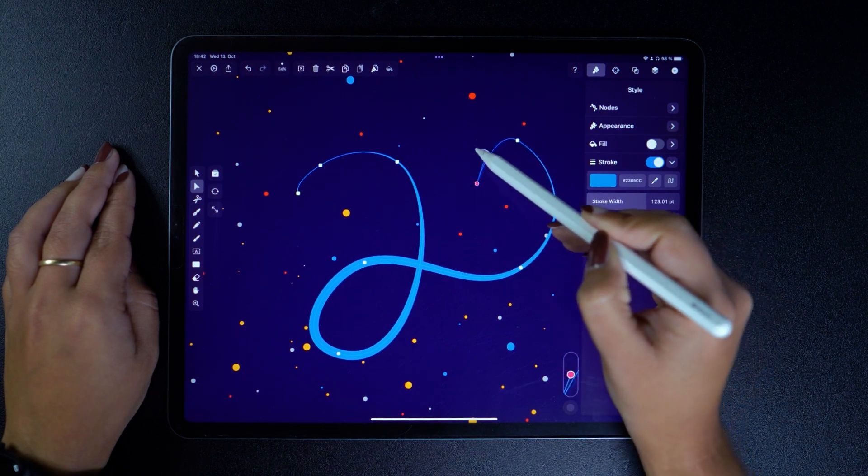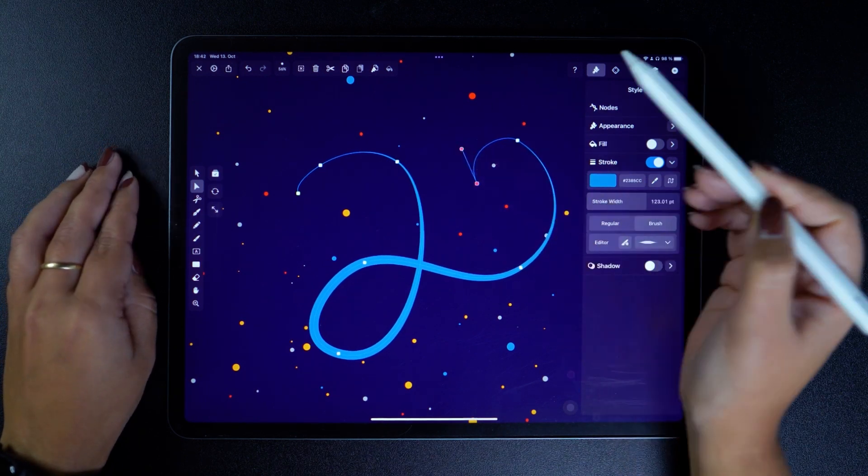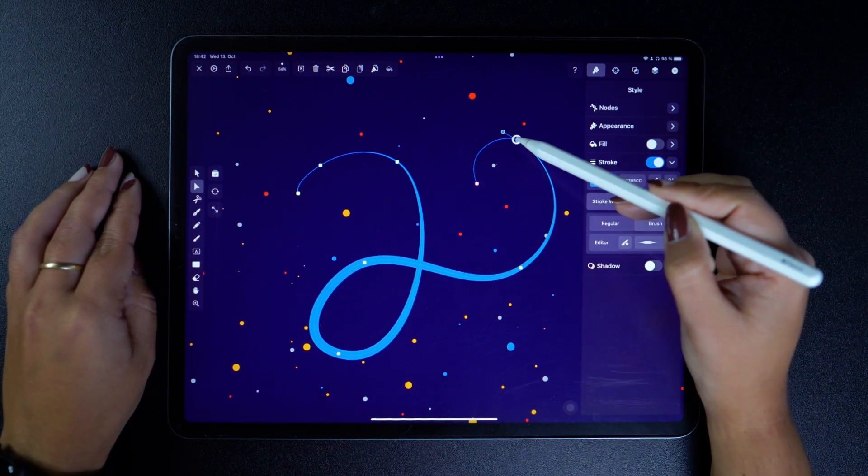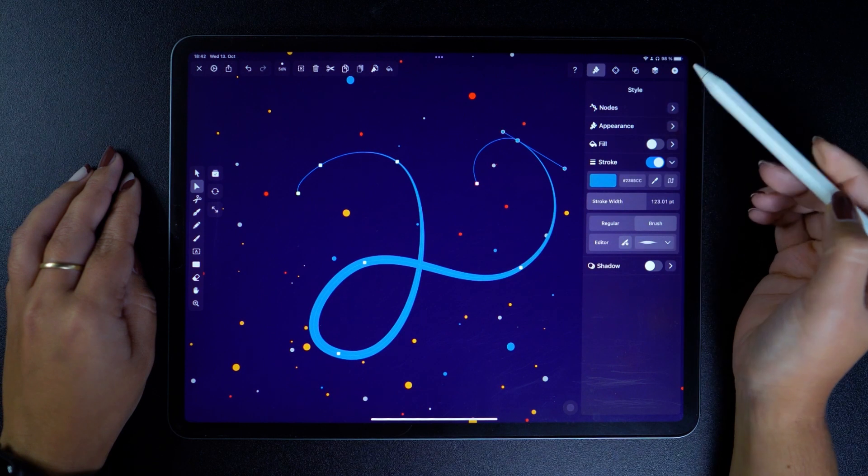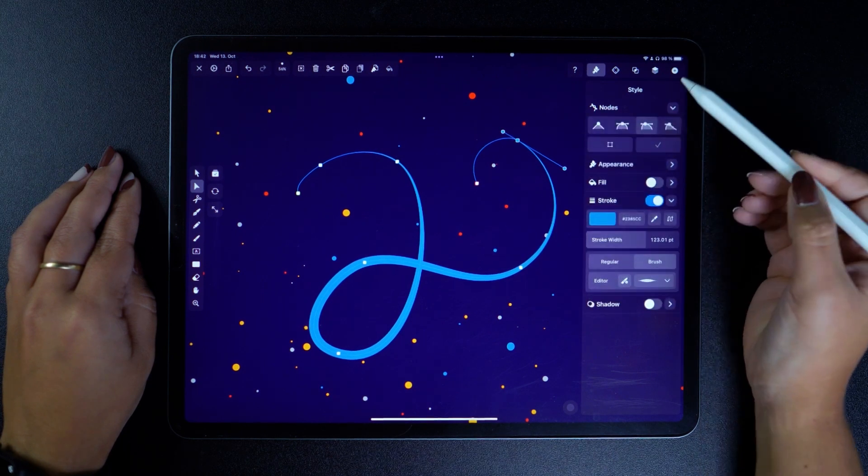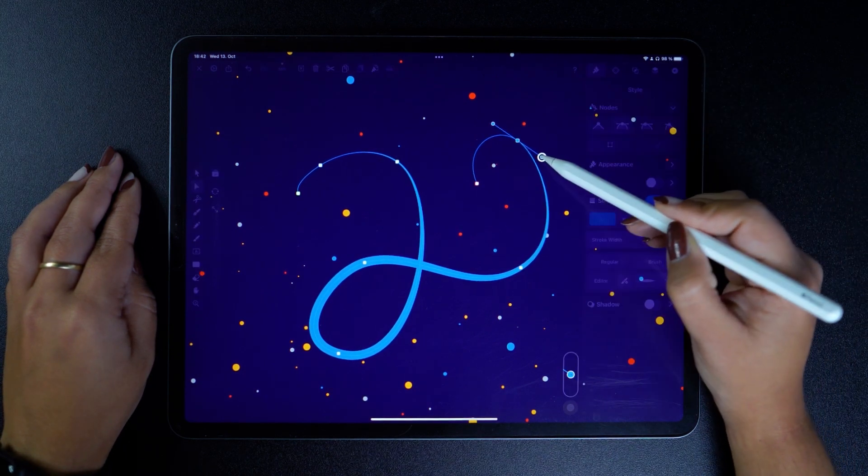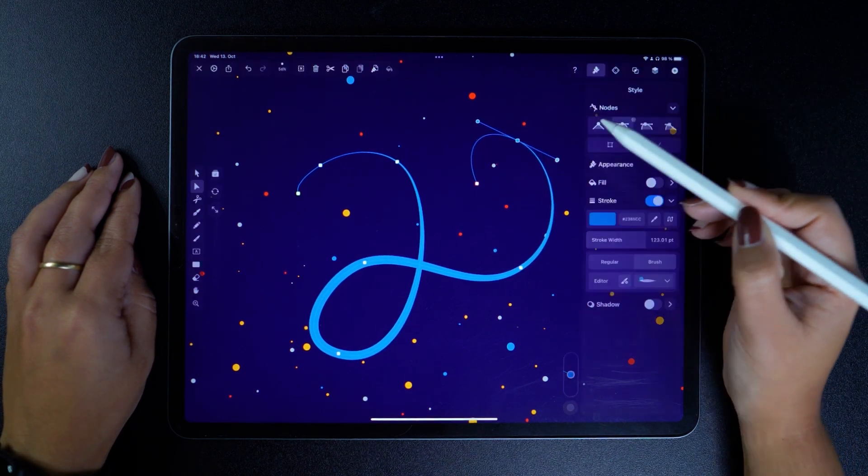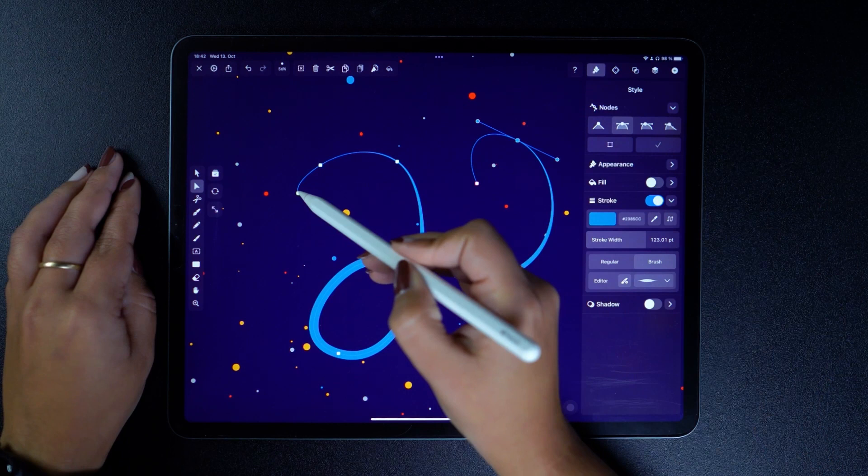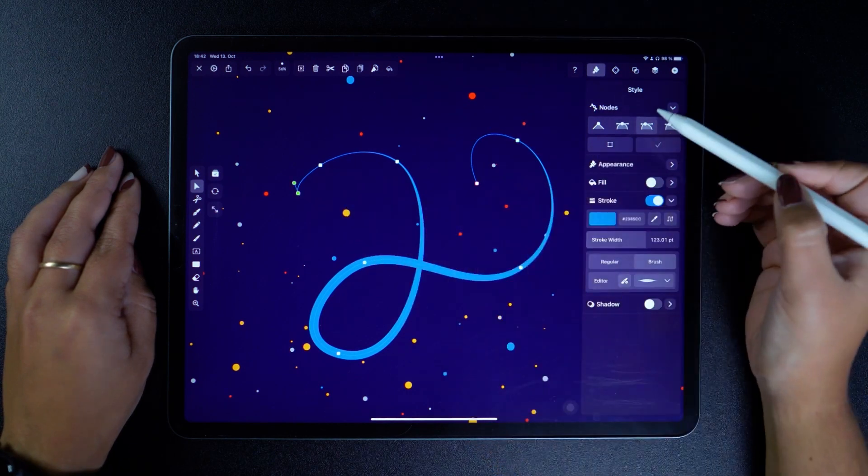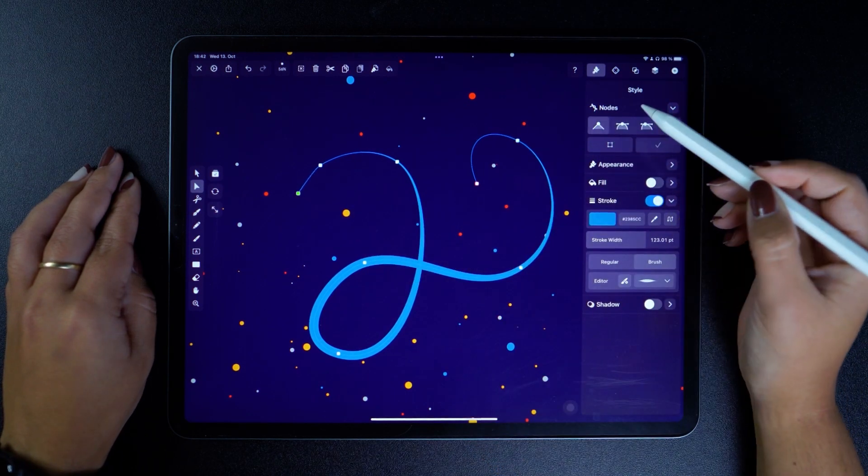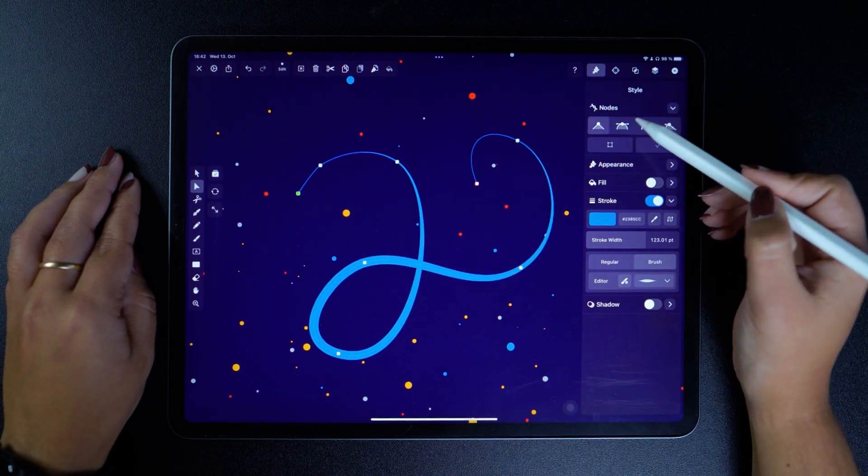But of course, you can also change the node type directly in the Style tab. From Single to Mirrored, Angular, and Disconnected. And the shape will adjust accordingly, of course.